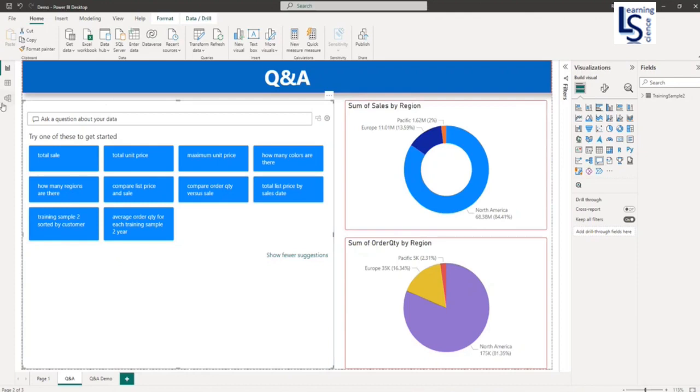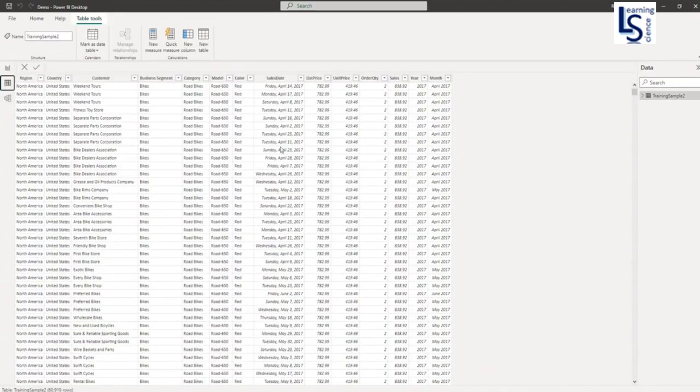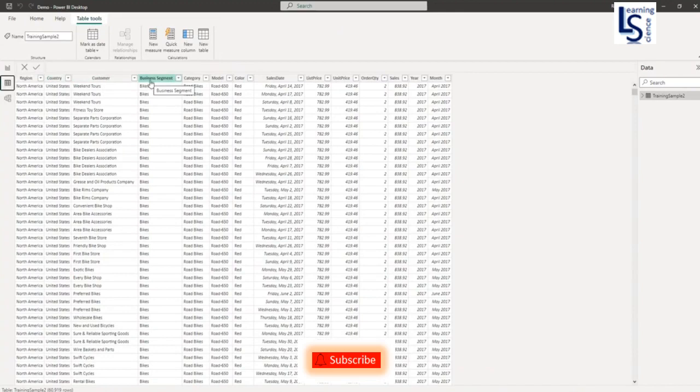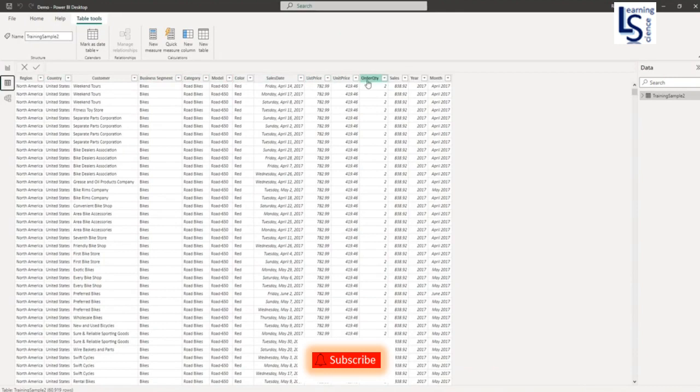So first, I will show you my data table. This is my sales data: region, country, customer, business segment, category, model, color, sales date, list price, unit price, order quantity, total sales, year, month.